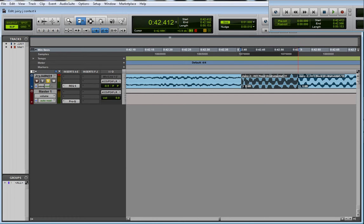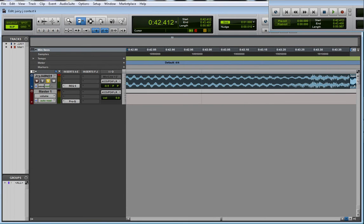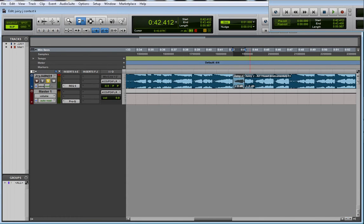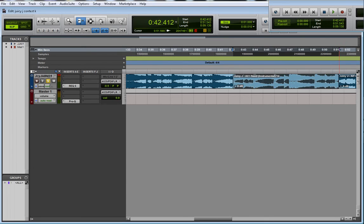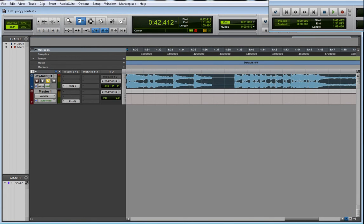And then the beauty of the non-destructive edit is you can stretch out—while zooming back out—you can stretch that piece out all the way again.